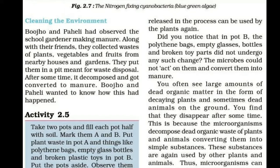Did you notice that in pot B, polythene bags, empty glasses, bottles, and broken toy parts did not undergo any such change? The microbes could not act on them and convert them into manure.